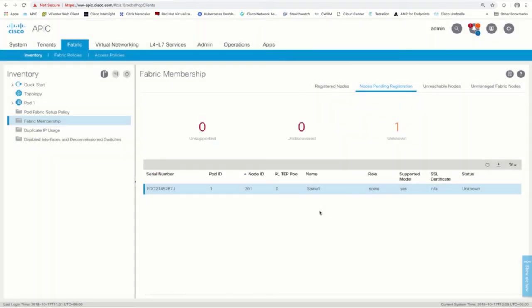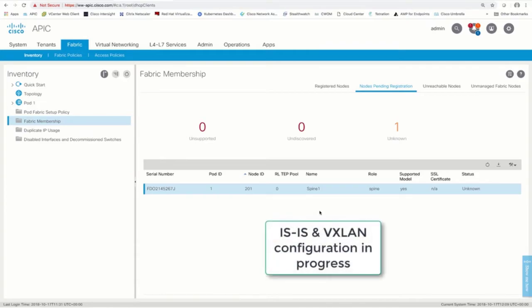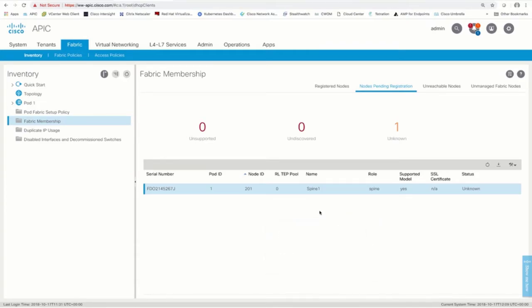Once we're done, two things will happen. One, ISIS will be configured automatically as the underlay protocol as we covered before. And two, VXLAN will also be configured automatically as the overlay protocol — you don't need to do anything. Please keep in mind that multi-protocol BGP will be used to import external routes into the ACI fabric and that the spines will be enabled as route reflectors.